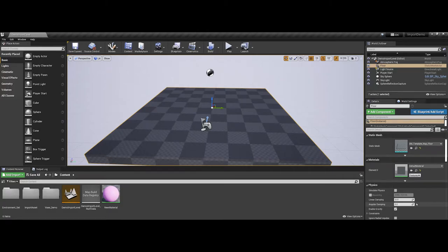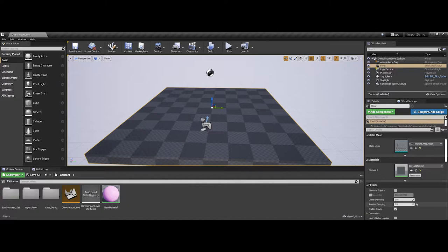In this video, I'm going to introduce folks to working with the sequencer inside of the Unreal Game Engine. This is going to be a multi-part video because there's actually a lot that you can do with a sequencer inside of Unreal.